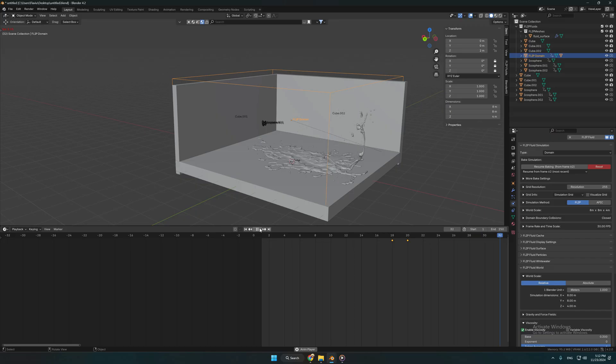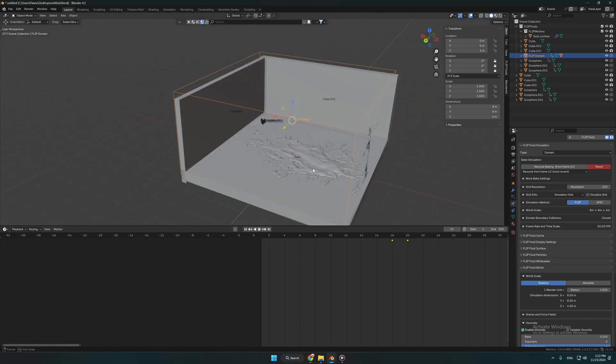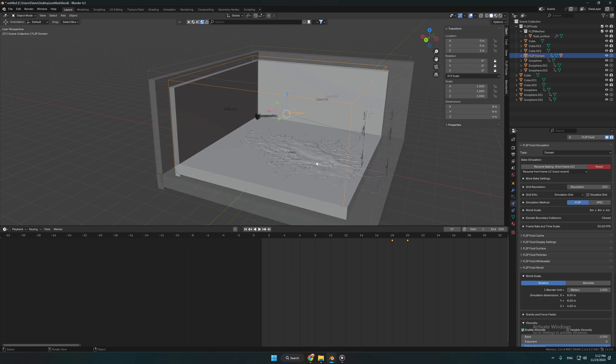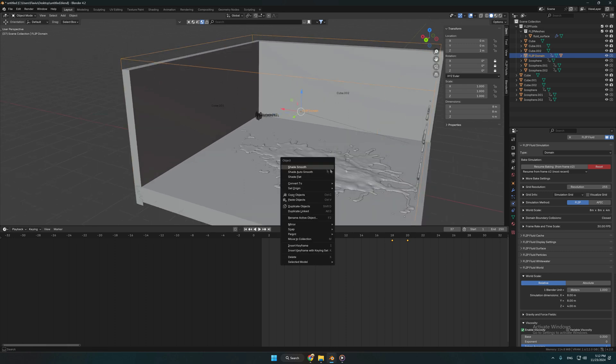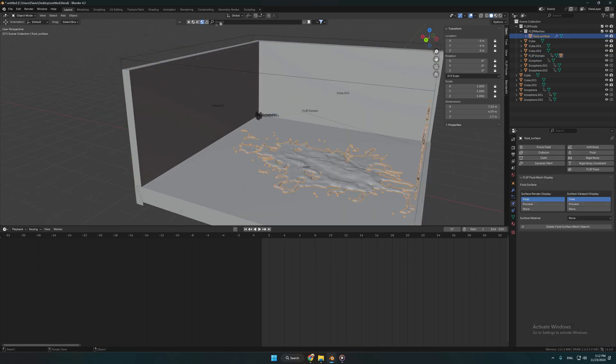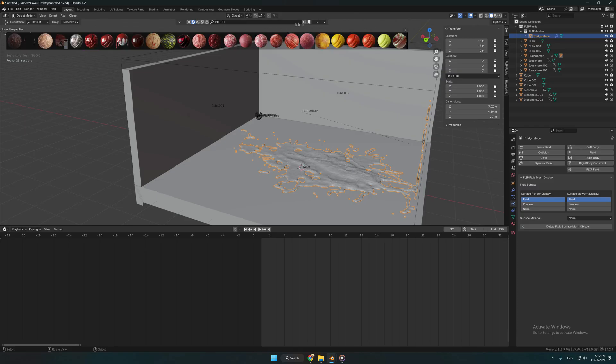For that we have to select our blood simulation and go to Blender library and type blood. You can select which one fits the best for you.